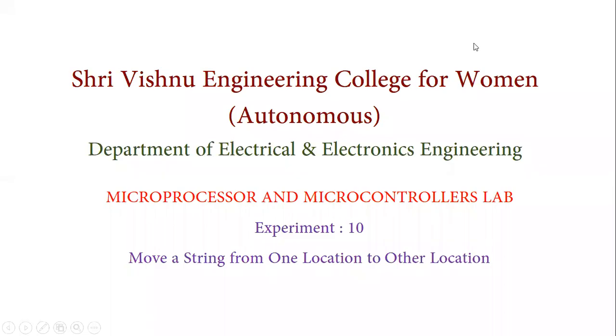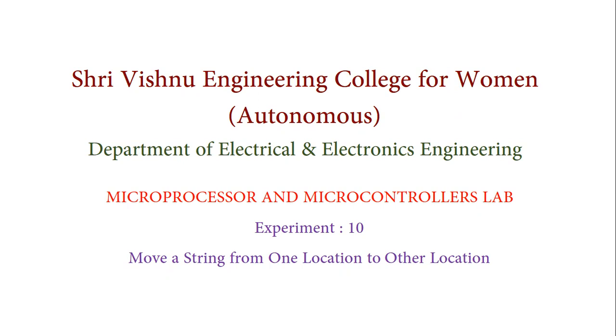Hello everyone, this is Shri Vishnu Engineering College for Women in the Department of Electrical and Electronics Engineering. In the Microprocessor and Microcontrollers lab, today we are going to discuss experiment number 10, that is assembly level language program for moving a string from one location to the other location.